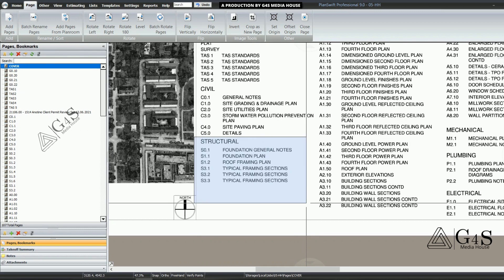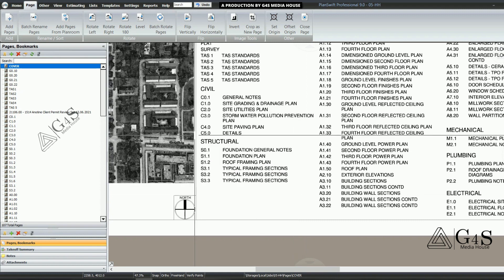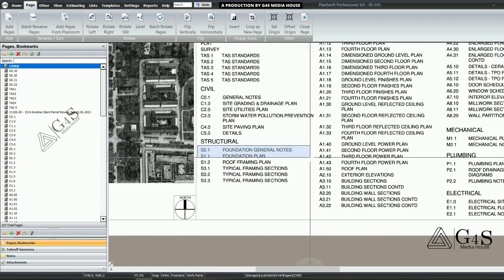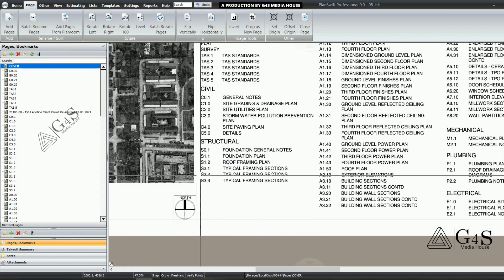Next are the structural drawings. These drawings include information about building steel work, load-bearing items, main structure, foundation plan, concrete floors, steel-related items, and framing.